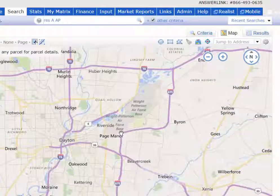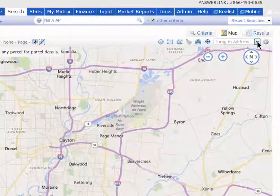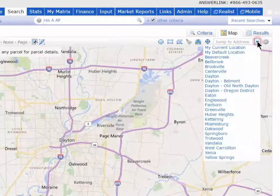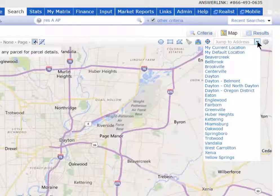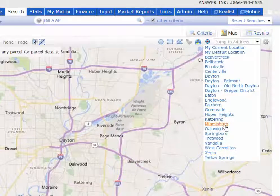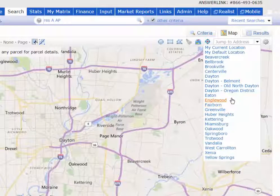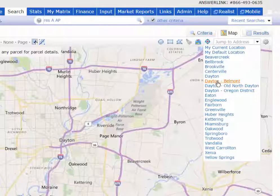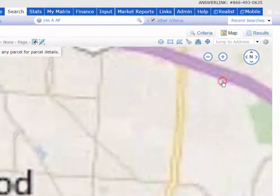The next tip I like to show you is up here in the right hand corner — Jump to Address. We have some predefined locations that allow you to jump to a certain location. I'm going to jump to the Belmont area of Dayton.